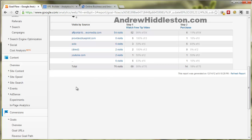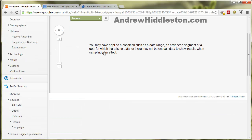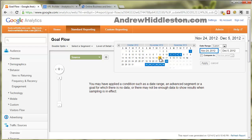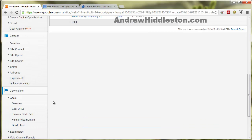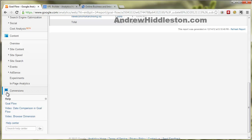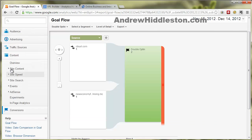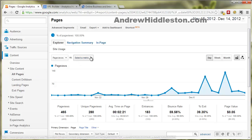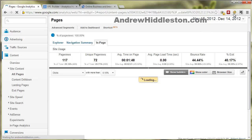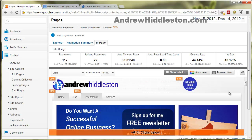The last thing I want to show you is something most people don't even realize is in here. Let me pick a bigger date range. Go to Content, then Site Content, then All Pages, and then In Page. You won't believe this — what this is is actually a heat map. There are a lot of tools out there that charge you for a heat map, but once again, Google Analytics has a free heat map tool built right in.